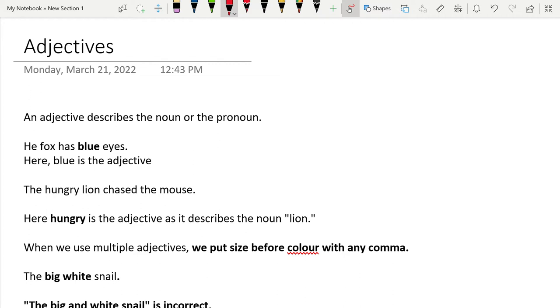An adjective is a very common thing that we use, but there is a little bit more to it than just describing. If you're wondering what an adjective is, it's the describing word that describes the noun or the pronoun.